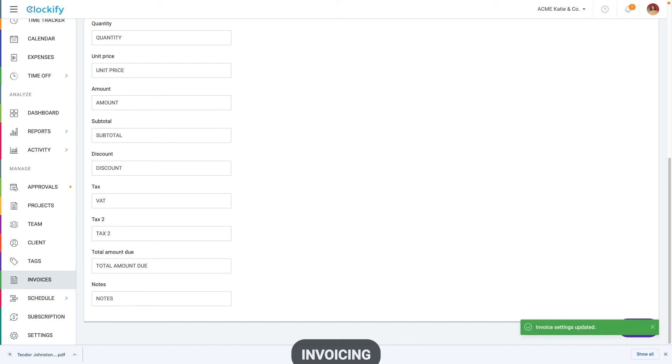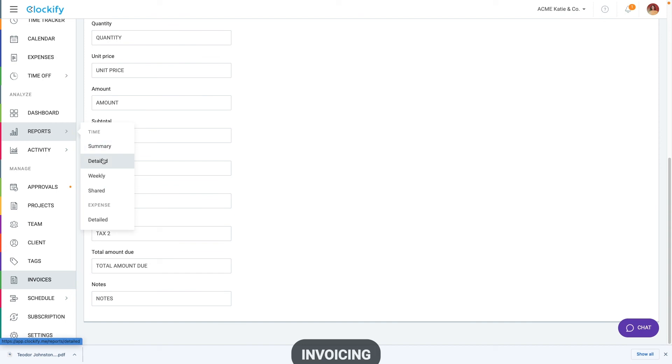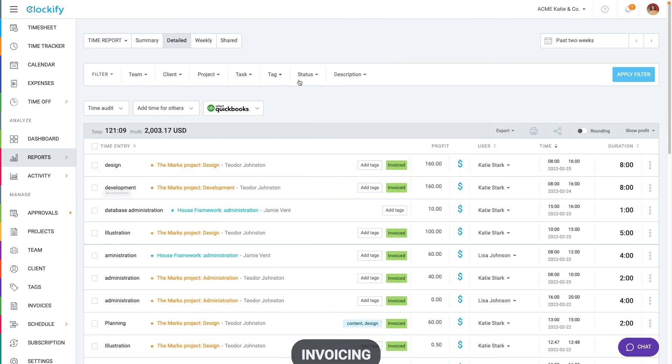To see what you haven't invoiced, go to the detailed report and filter by status, uninvoiced and billable.